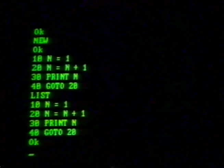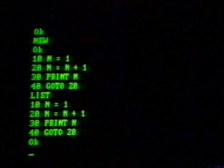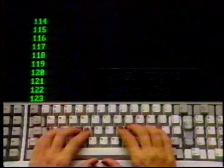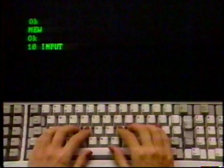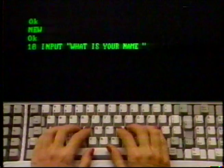We'll do one more, somewhat more complicated program for now. Follow very carefully and type in each line as we show it. If you make a mistake on a line, simply retype that line's number and retype the line correctly. Clear your screen, type NEW and press enter. Now type: 10 INPUT "What is your name? "; A$ and press enter. Check it against ours.